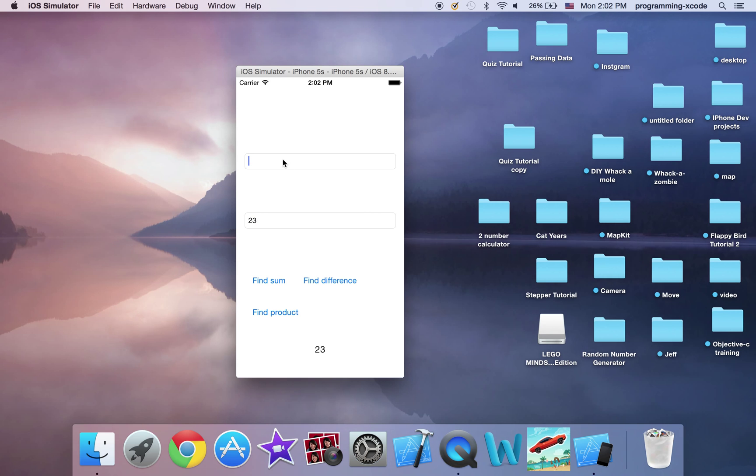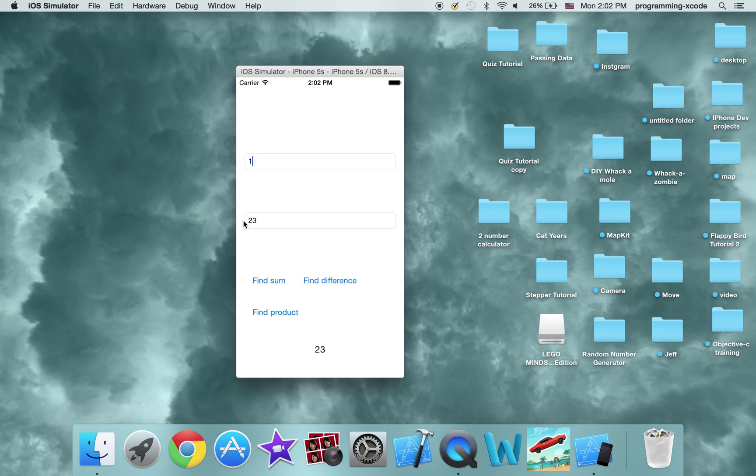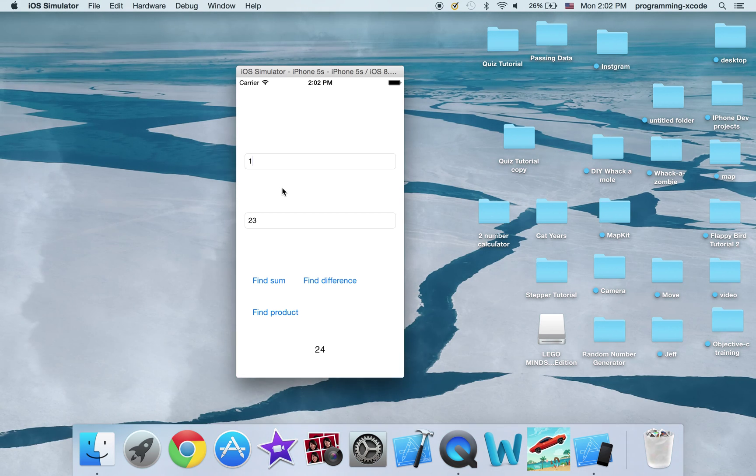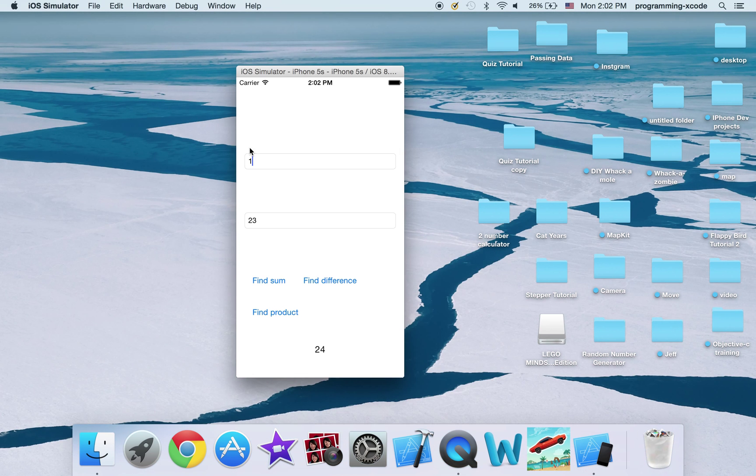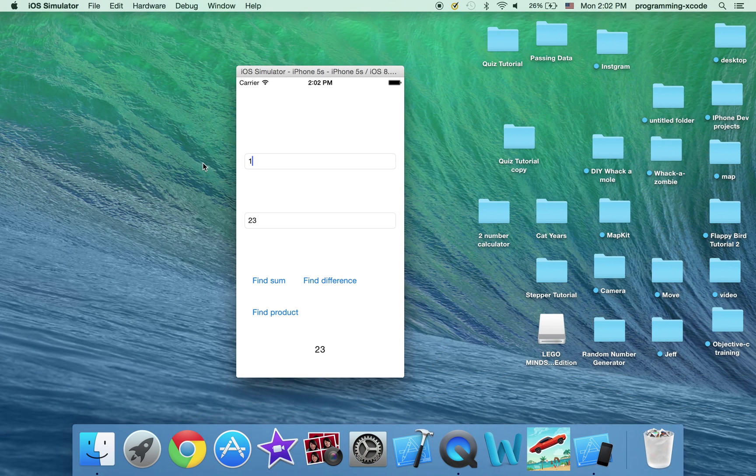And let's say I entered 1 and 23 and I find sum and product, it gave me the product. Okay, so let's get started.